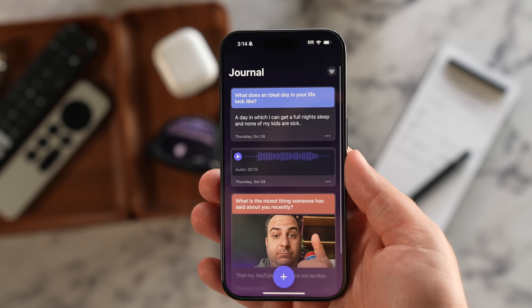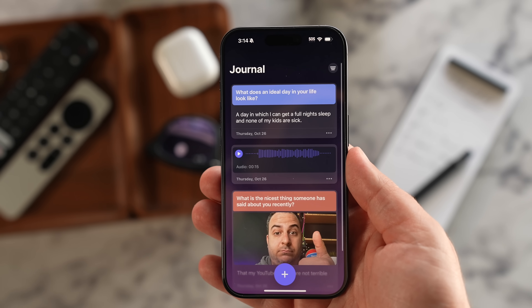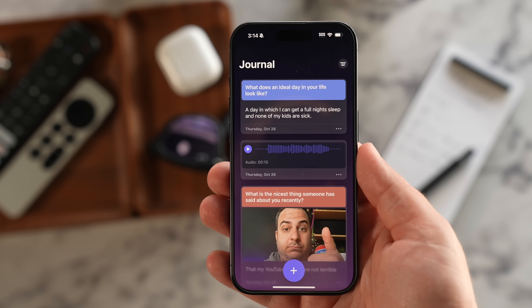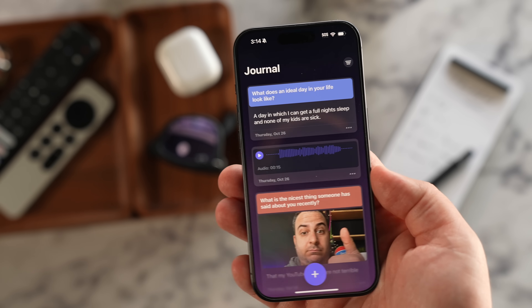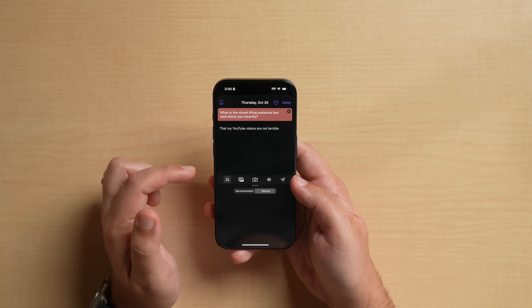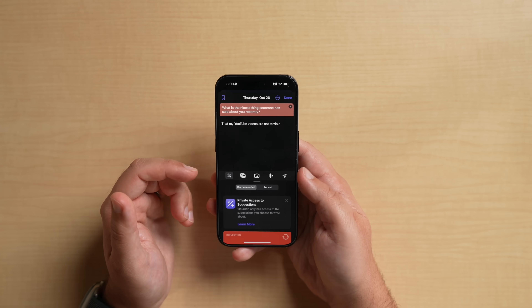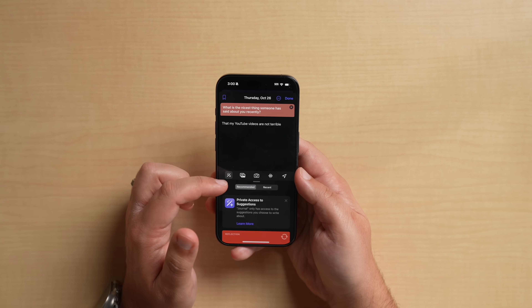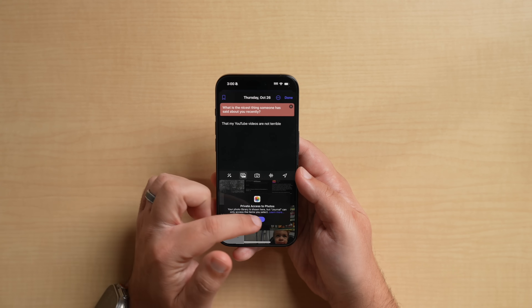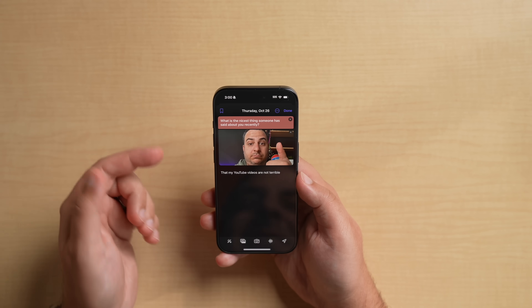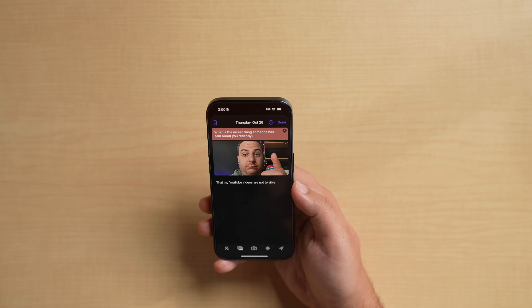Journal entries can be added by tapping on the plus button in the Journal app. From there, users can choose a suggestion as the basis for their writing, or just opt for a new entry to write anything at all. Entries are automatically tagged with a date for organizational purposes, but there are also options for bookmarking. Journal entries can include images, voice recordings, and location tags.